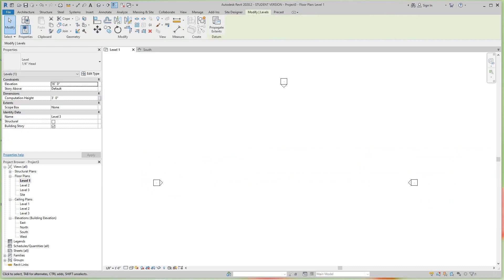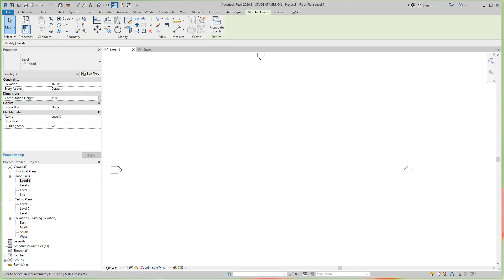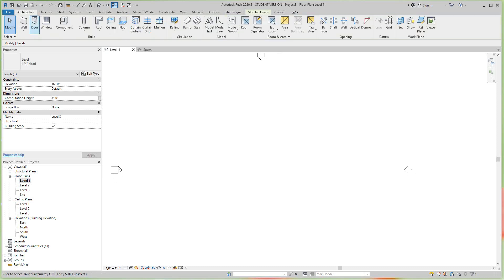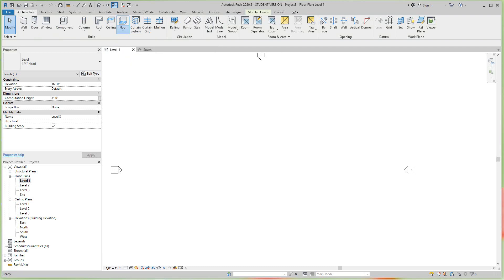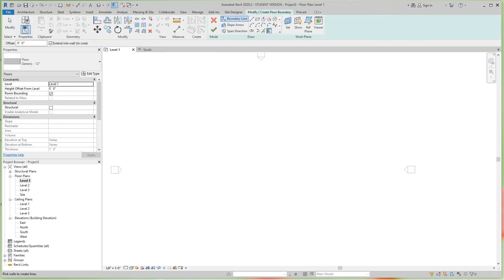It's always good to have a floor, so let's create an architectural floor. Let's just make this 20 by 20, or it doesn't matter - 21 by 21. Then we want to click the green checkmark. There's our floor.